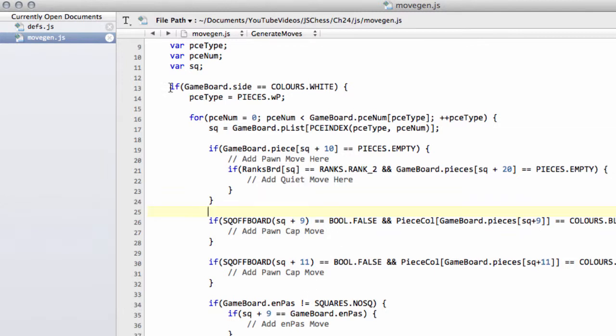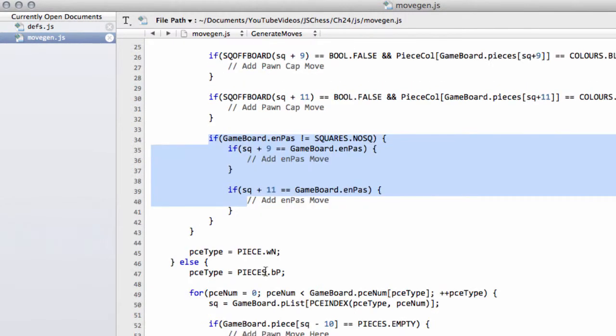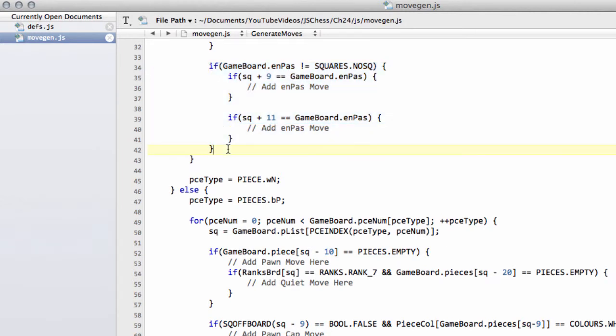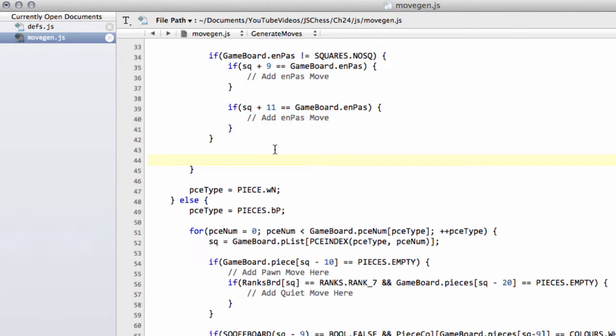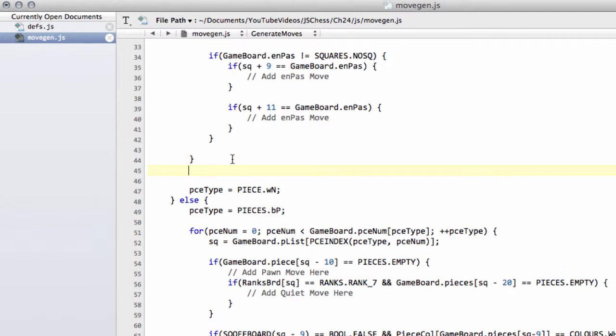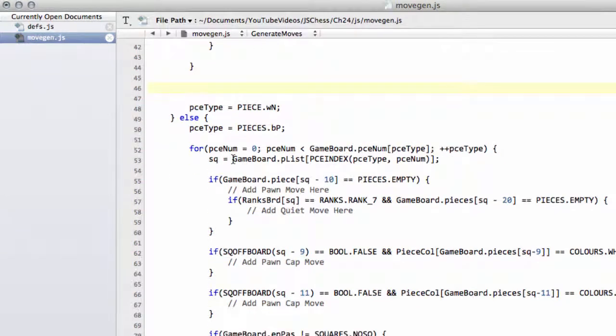So inside the colors white, just down below the section where we add the en passant move here, I'm going to make a little bit of space and scroll this up. Make sure it's just after this bracket, before the piece type white knight here. I'm just going to scroll this up and now we're going to say that we want to generate the castling moves.